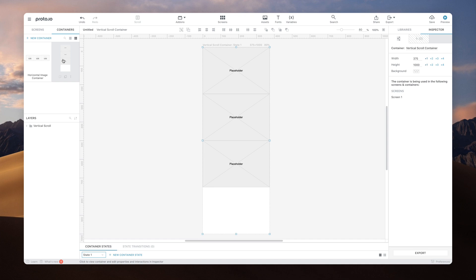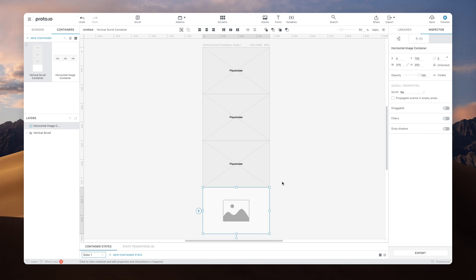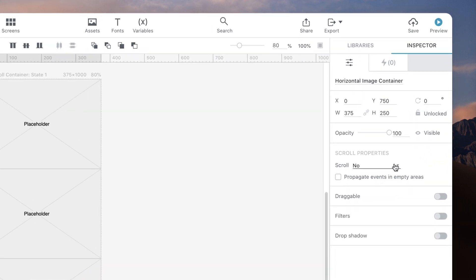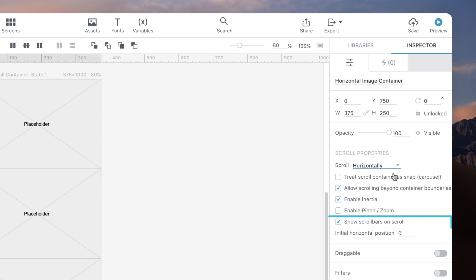To do this, let's go back to Vertical Scroll Container and drag and drop Horizontal Image Container on the canvas. To make it scrollable, just change the scroll setting to Horizontal. Notice that many other properties are available to customize the scrollable behavior, such as showing scroll bars on scroll or initial scroll position.